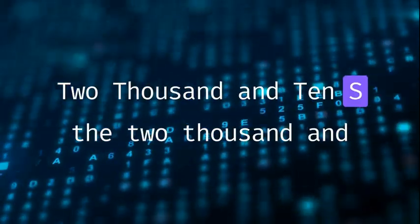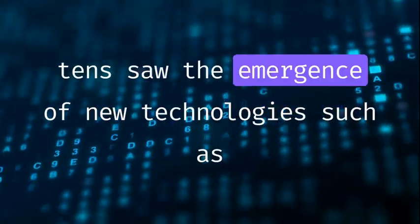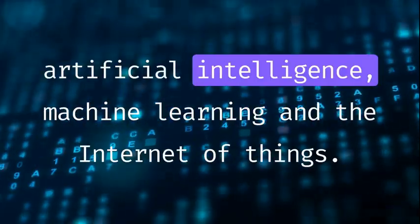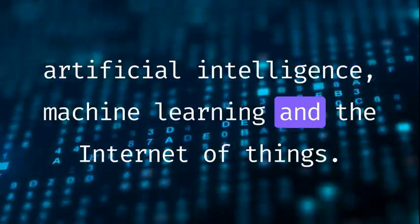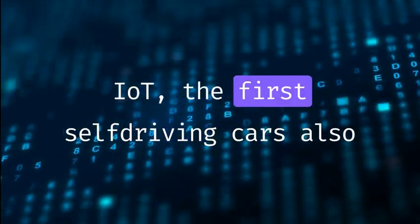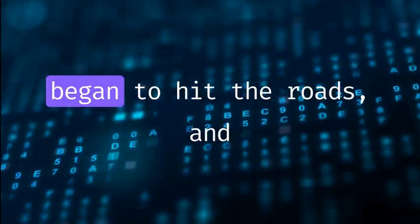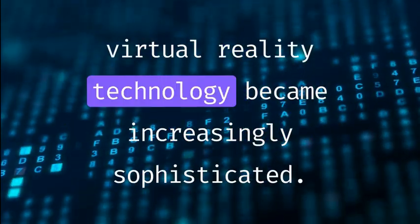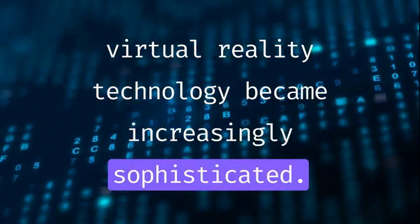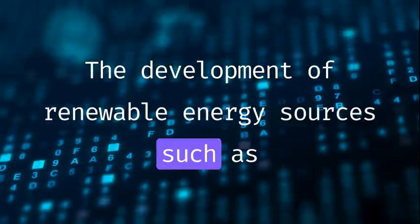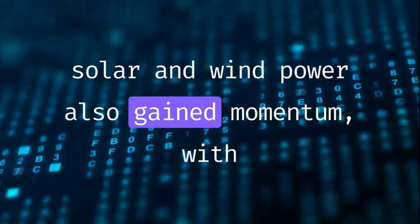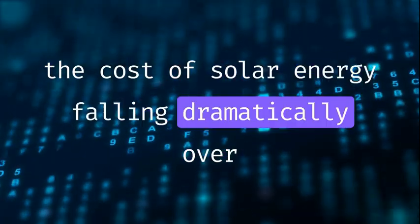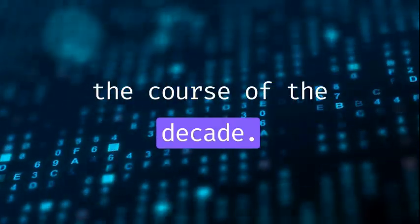2010s. The 2010s saw the emergence of new technologies such as artificial intelligence, machine learning, and the Internet of Things. The first self-driving cars began to hit the roads, and virtual reality technology became increasingly sophisticated. The development of renewable energy sources such as solar and wind power also gained momentum, with the cost of solar energy falling dramatically over the course of the decade.